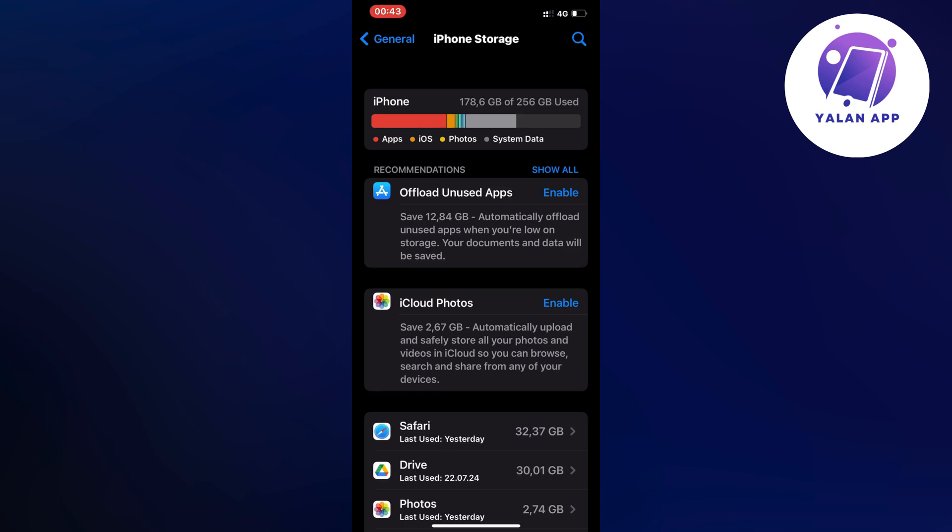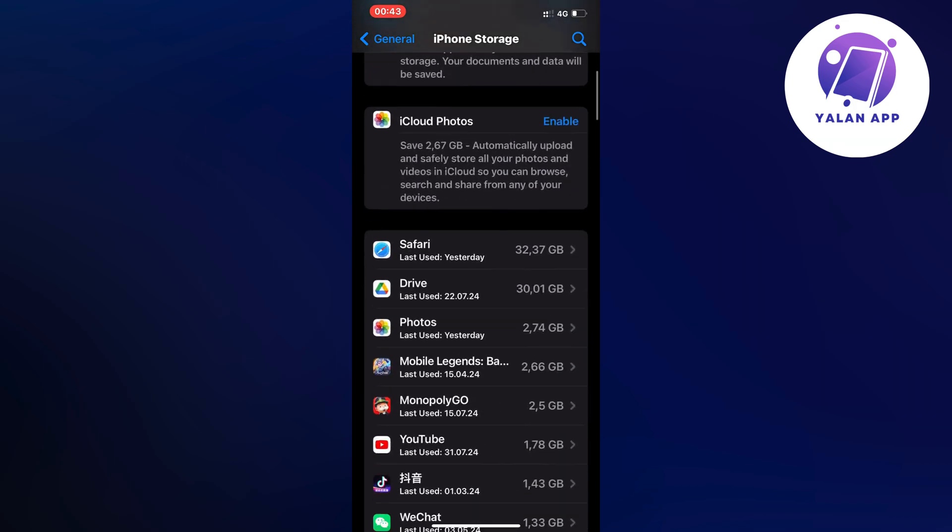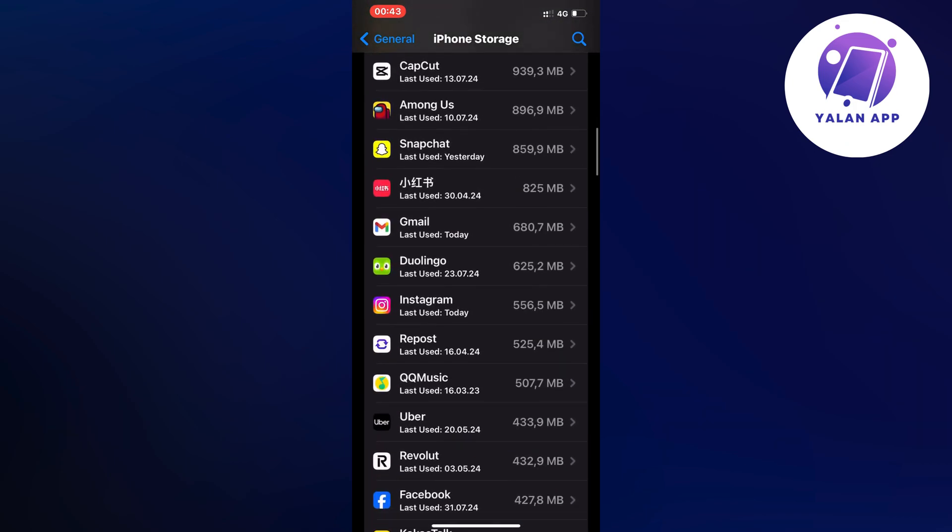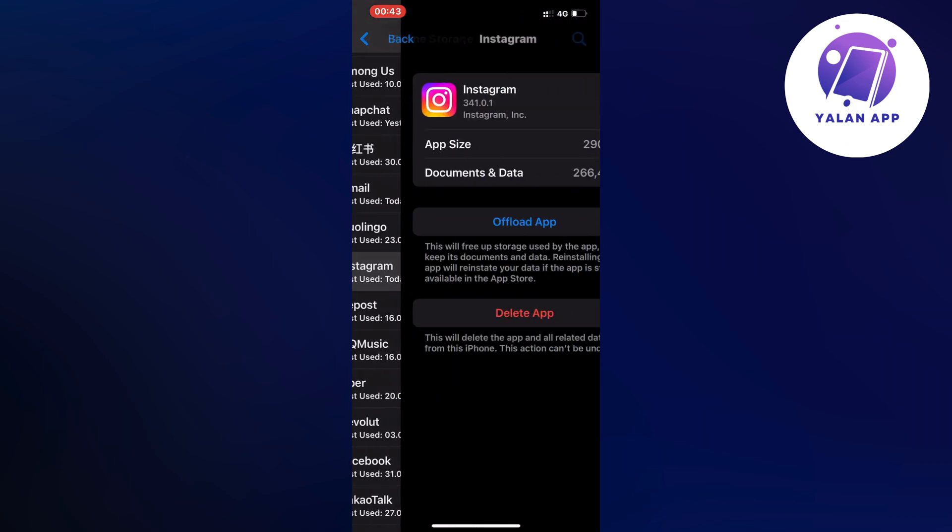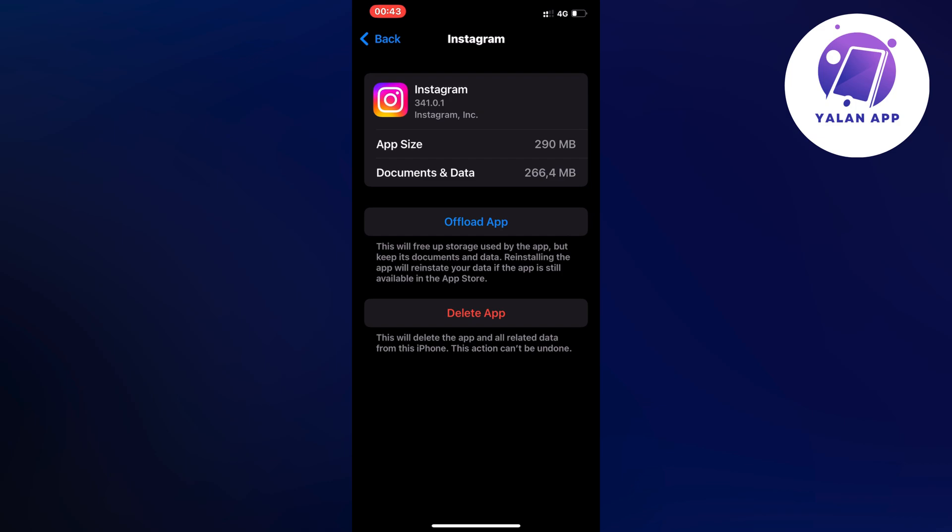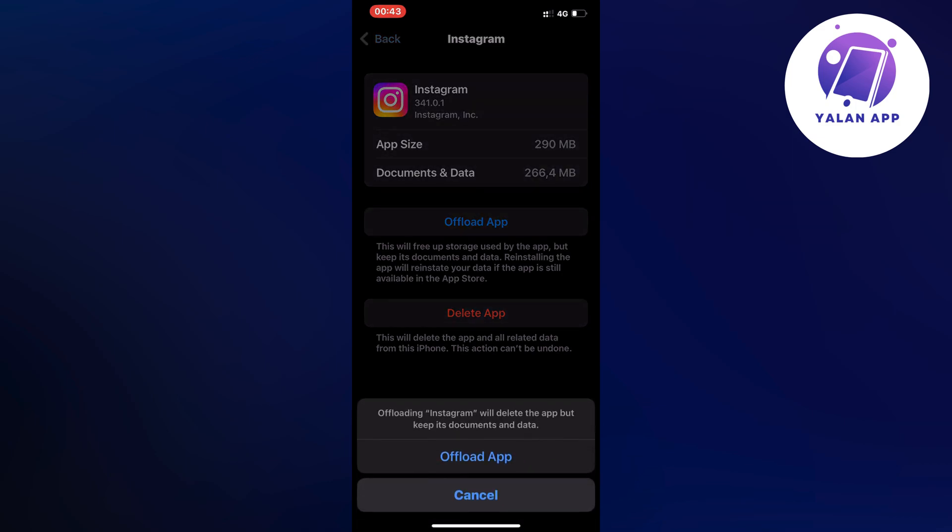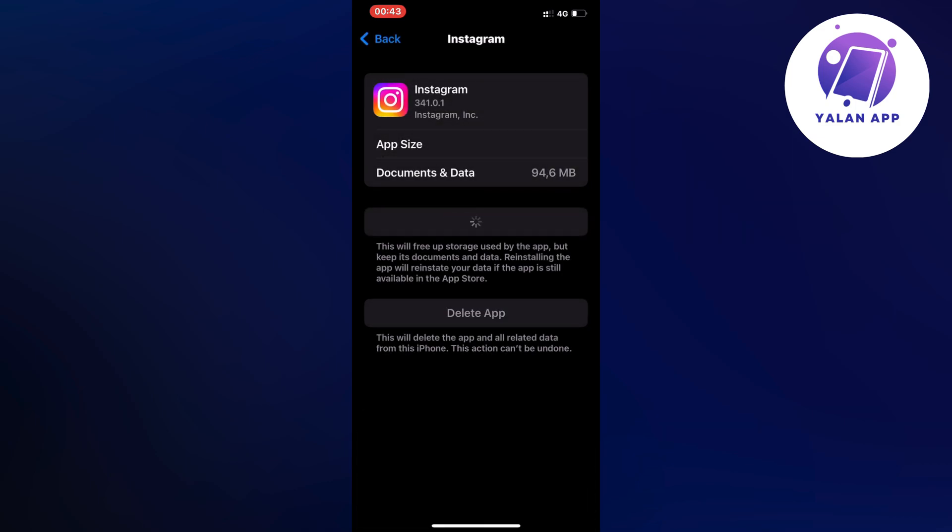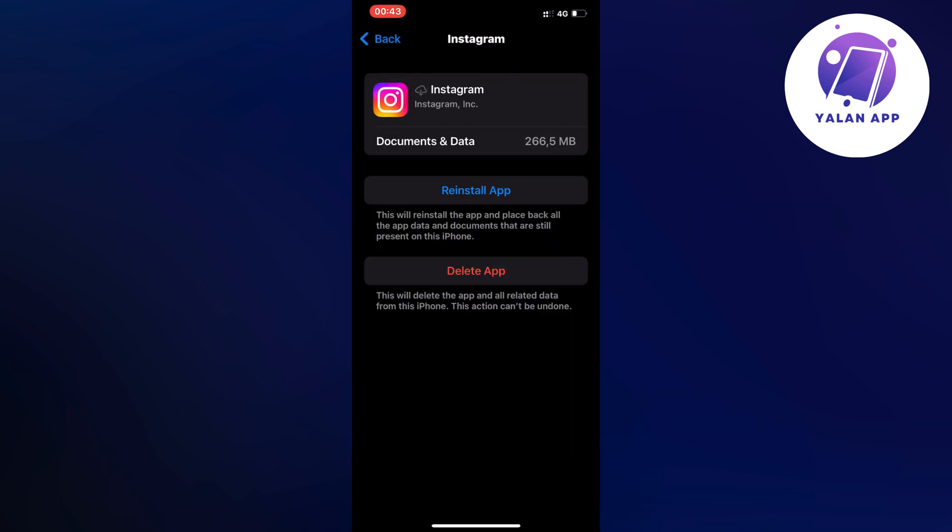So now we're just going to scroll down in here and then click on Instagram, click on offload app and once again click on offload app. And here as you can see, it's going to take a couple of seconds just so you know and then click on the blue button here once again.